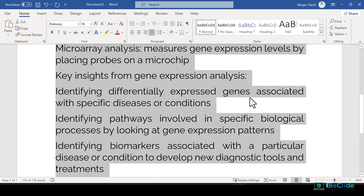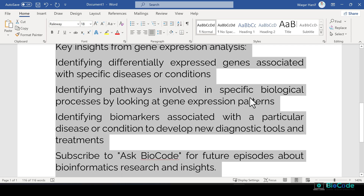What sort of key insights can be gained from gene expression analysis? Whether you are doing RNA sequencing, microarray data analysis, or single-cell RNA sequencing analysis, the overall goal revolves around key factors: identifying differentially expressed genes associated with a specific disease or condition; identifying pathways involved in specific biological processes by looking at gene expression patterns — also known as functional enrichment analysis, downstream analysis, or pathway analysis; and identifying biomarkers associated with a particular disease or condition to develop new diagnostic tools and treatments.